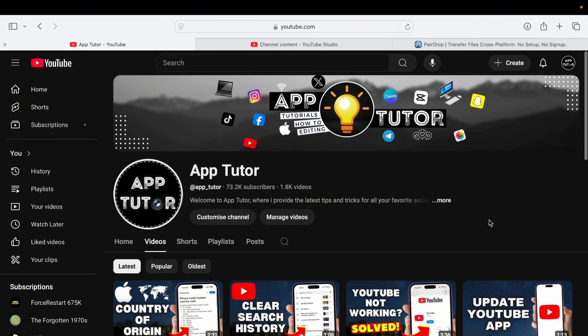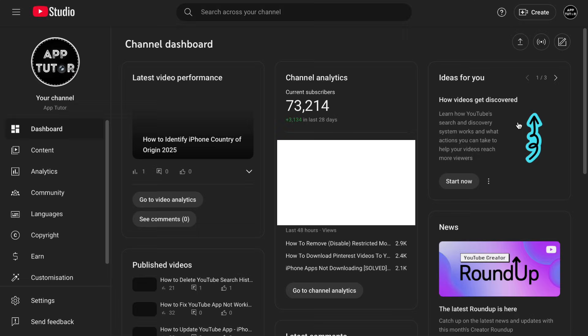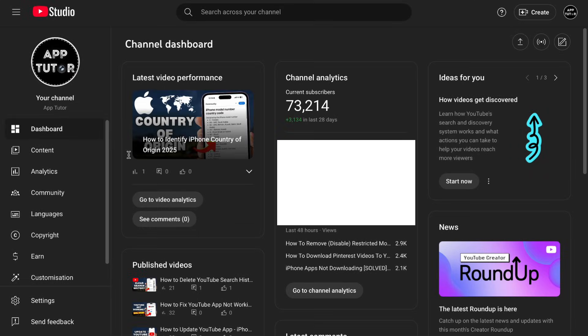I'm currently on my YouTube homepage and I'm logged into my YouTube account. I now need to access my studio. So tap on the profile picture located at the top right corner of the screen, then click on the studio option. You can see that I'm in my studio page currently. The next thing I have to do is to locate the settings option at the bottom left corner of the screen.